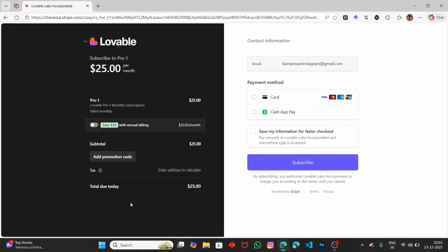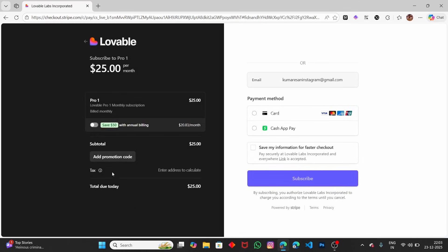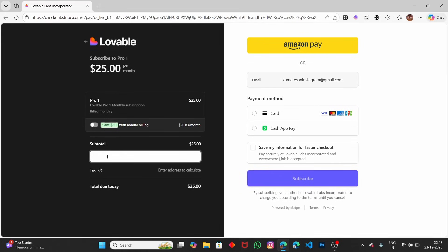It will open your payment page. Under this payment page, click on Add a promotion code. Currently, you can see the total due is $25.